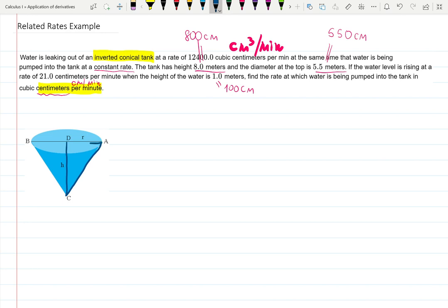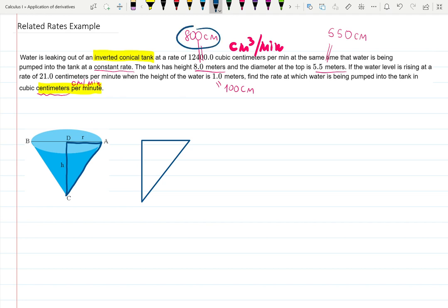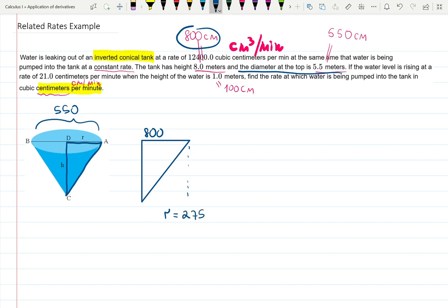I want to draw a cross-section of the situation. Here is my cross-section — either the triangle to the left or the triangle to the right. Let's use the triangle on the right. This triangle represents a cross-section of the inverted conical tank. We know it is 800 centimeters high, and the diameter is 550 centimeters wide, so the radius is 550 divided by 2, which is 275 centimeters.